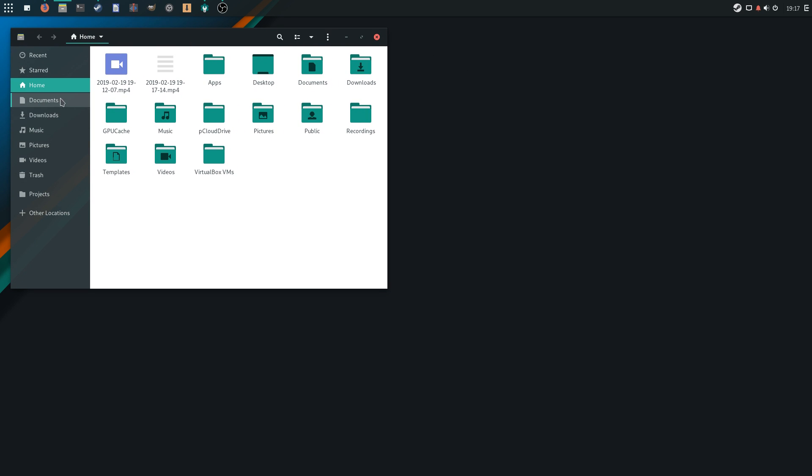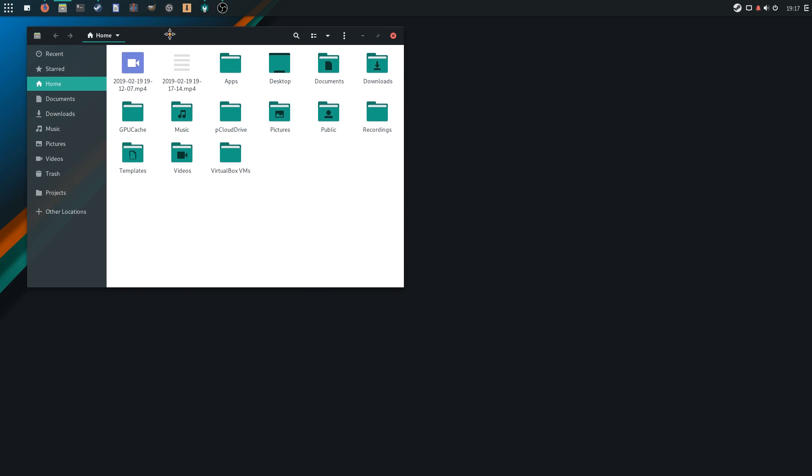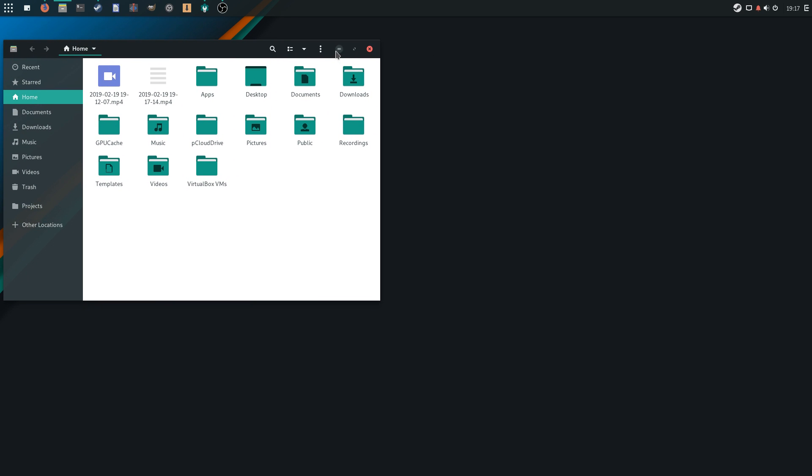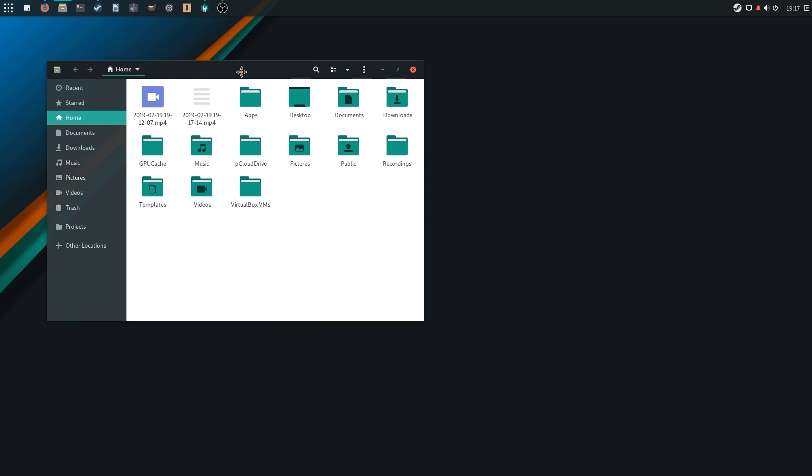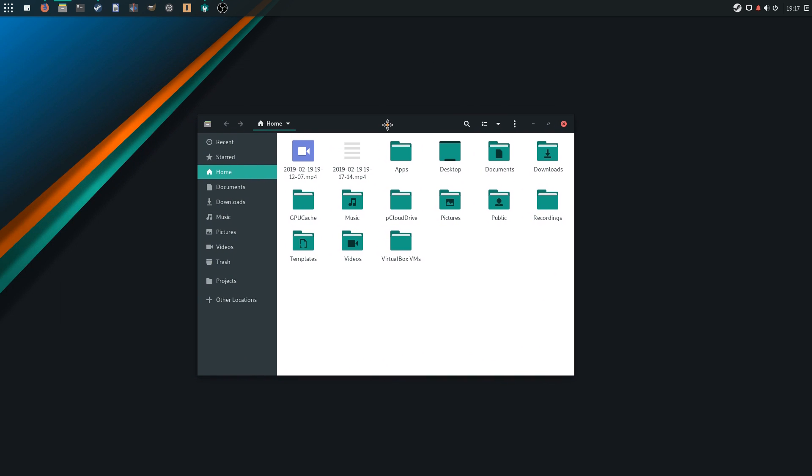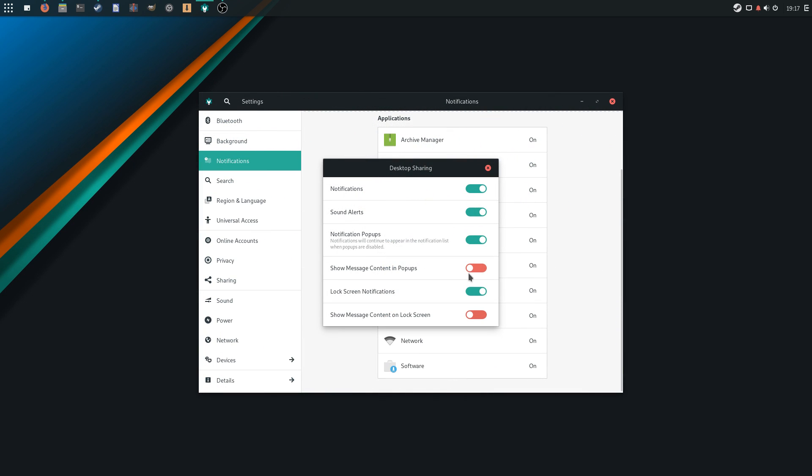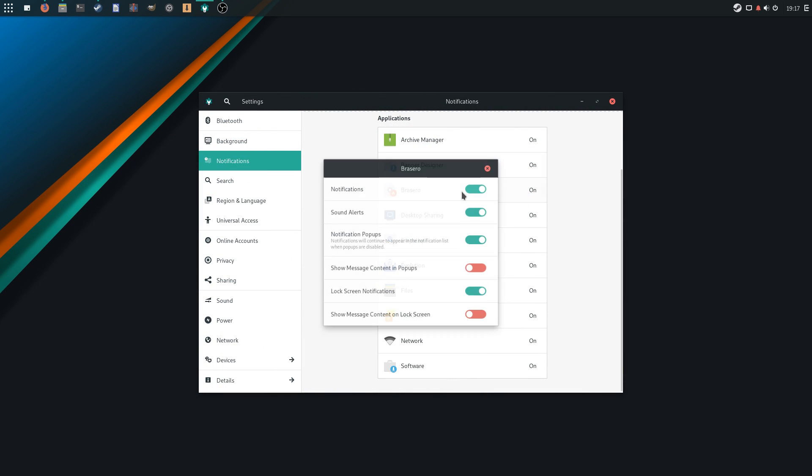Its theme, called Matcha, implements some transparency, for example in the side panel of the file manager, and plays with red and green to give a nice, modern feeling to the desktop.